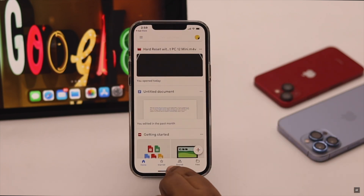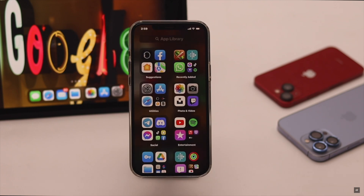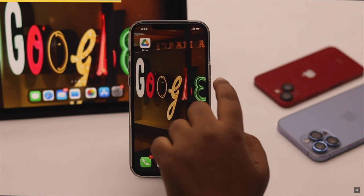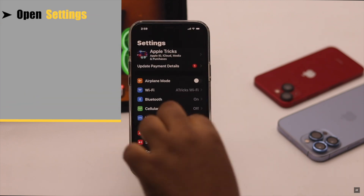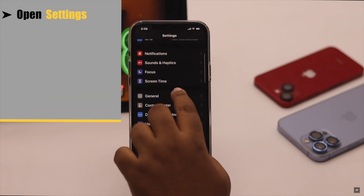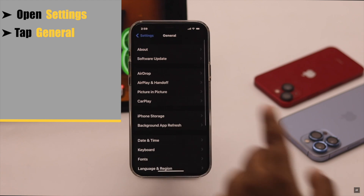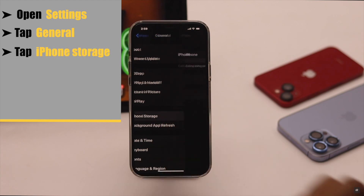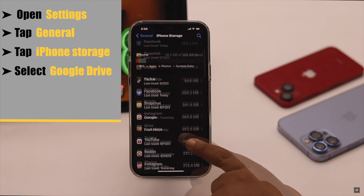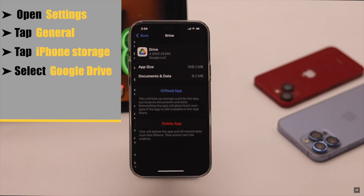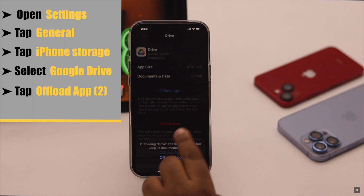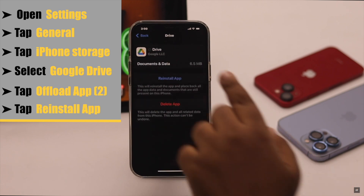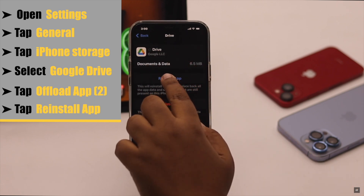If you don't have an update, this problem can happen if there is too much cache and cookies stored on the Google Drive app. To fix it, open Settings, scroll down and tap General, tap iPhone Storage, select Google Drive, tap Offload App, and again tap Offload App.